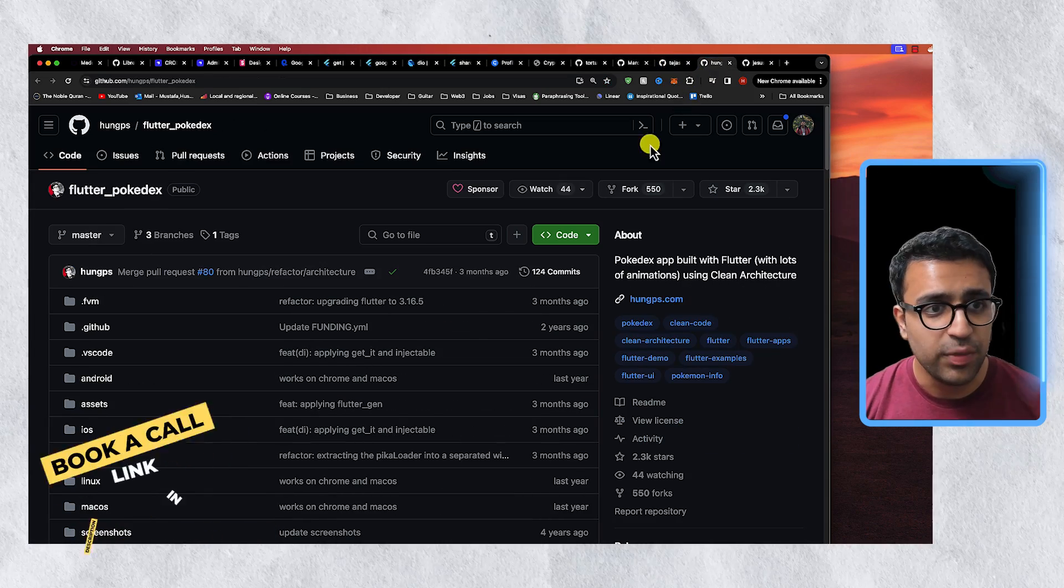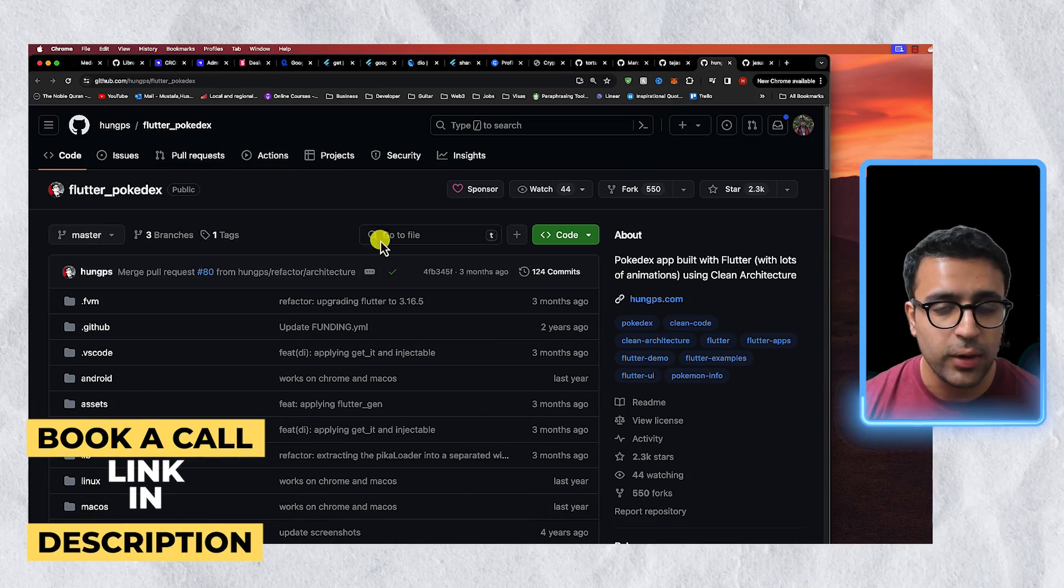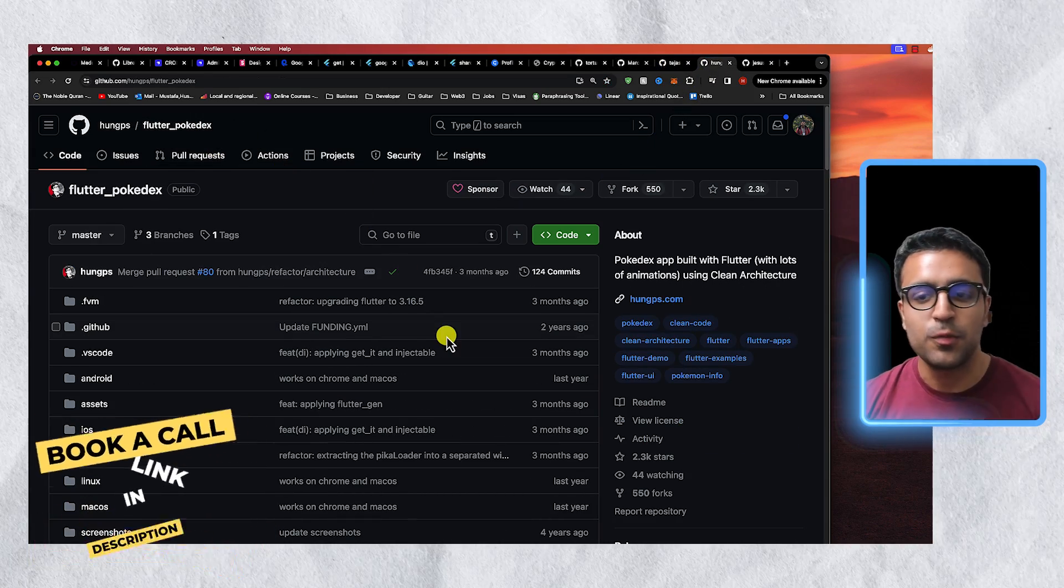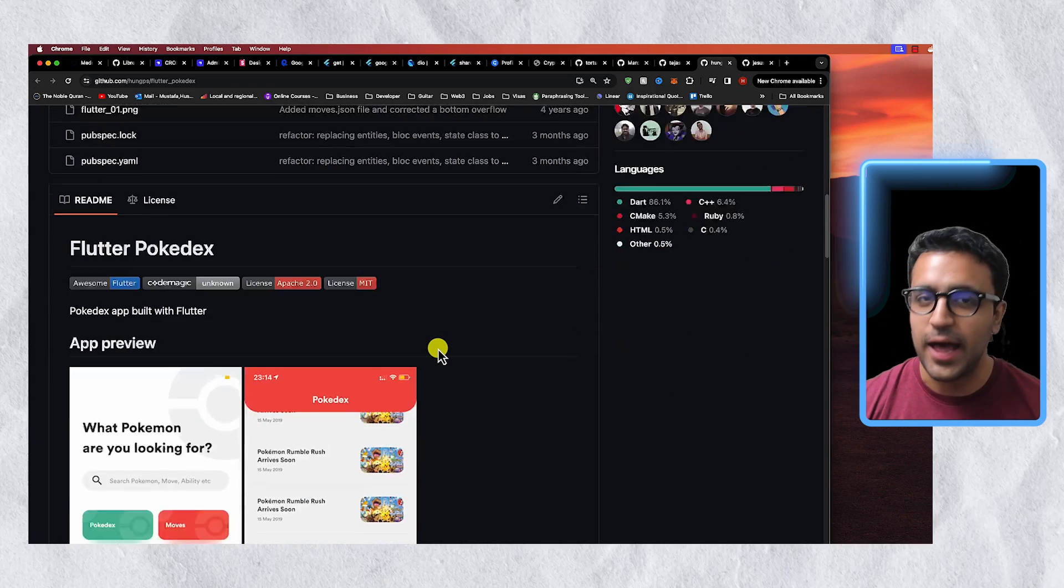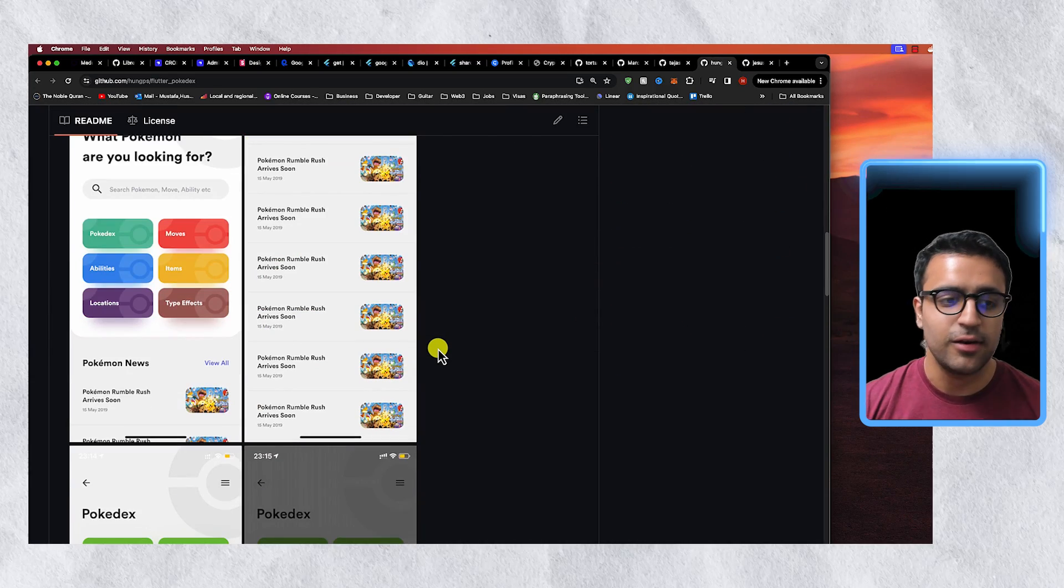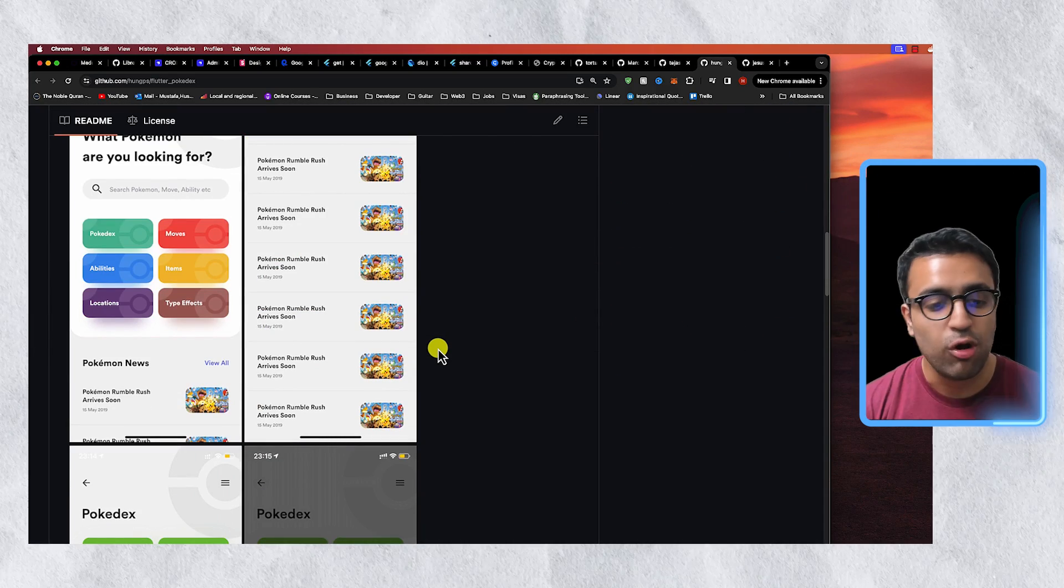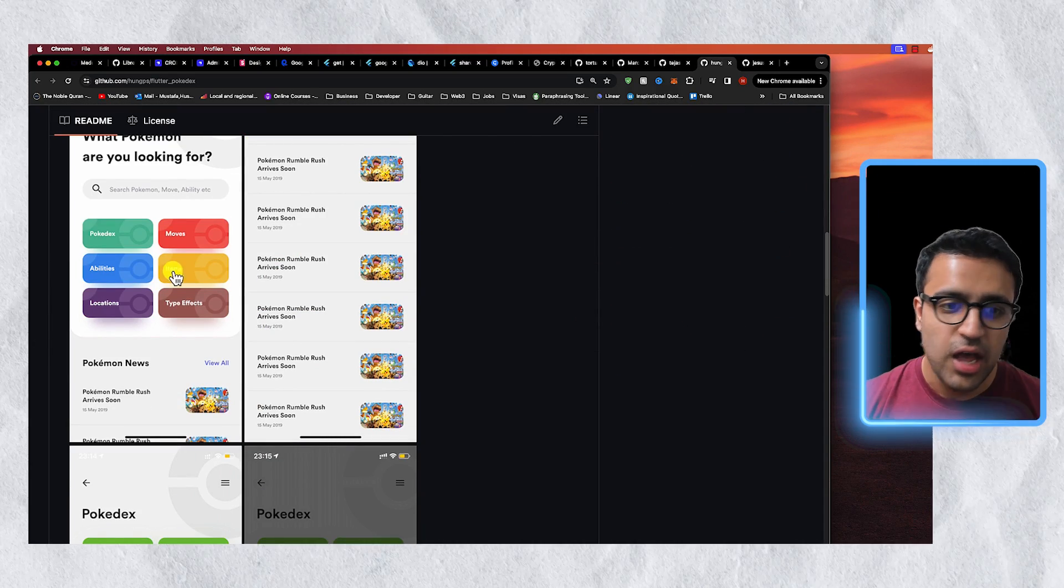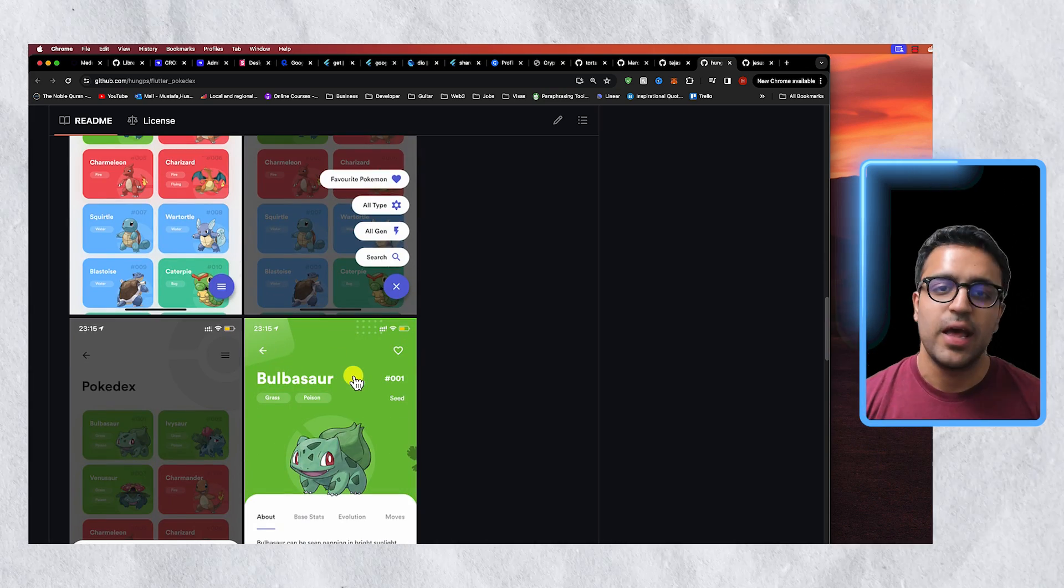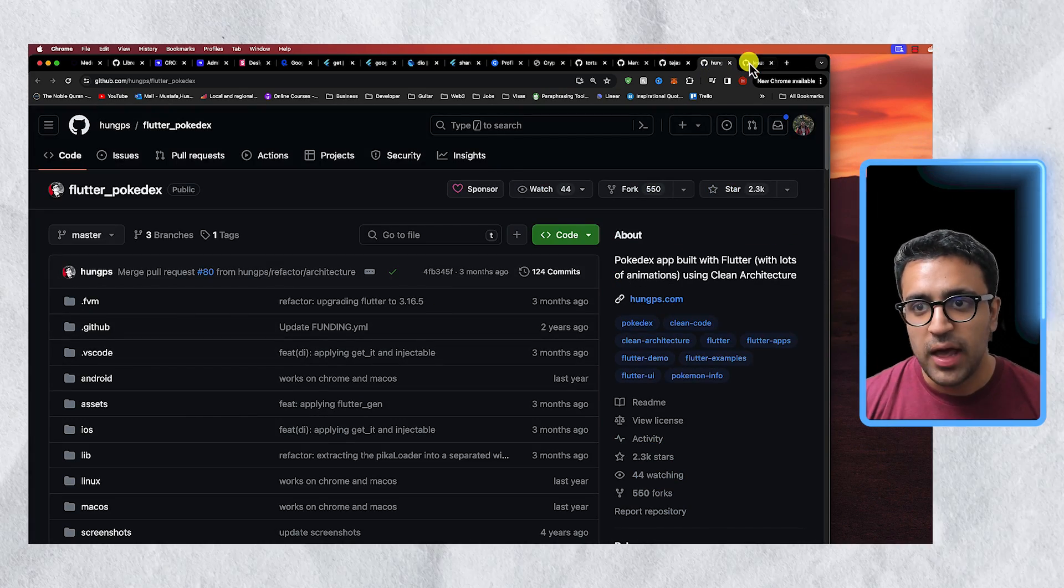Besides this there's another one that I found which was called Flutter Pokedex. I have been a huge Pokemon fan so when I saw this app I had to include it. It has a bunch of useful information for all of the different Pokemons that exist and you can definitely take a look at this and once again it's open source as well.